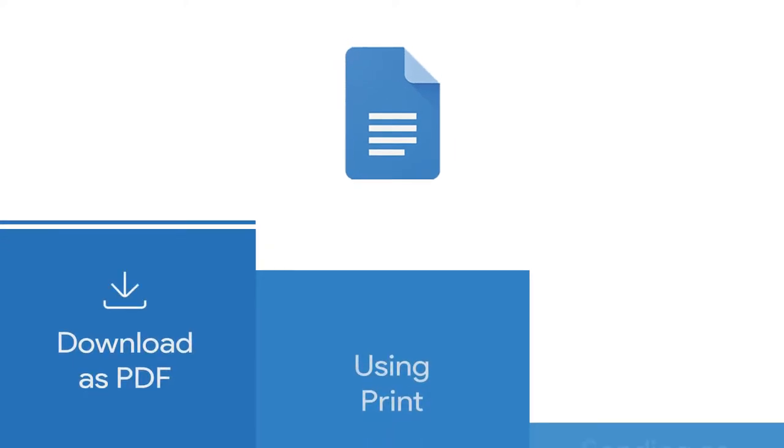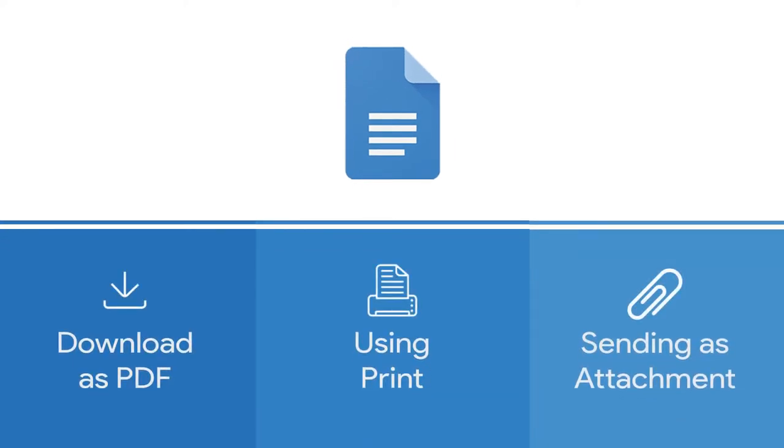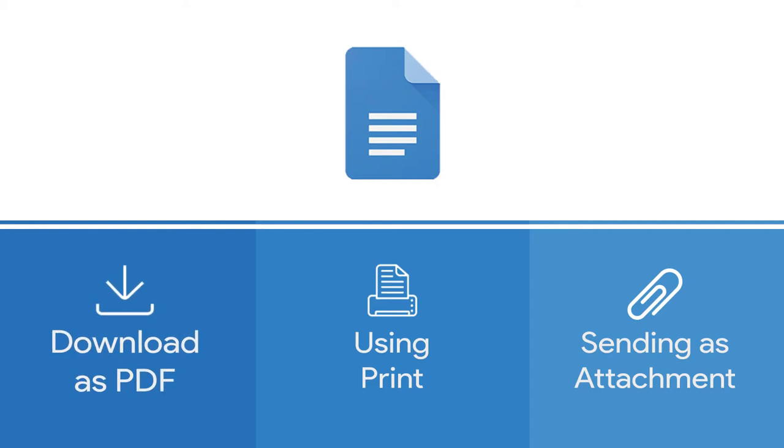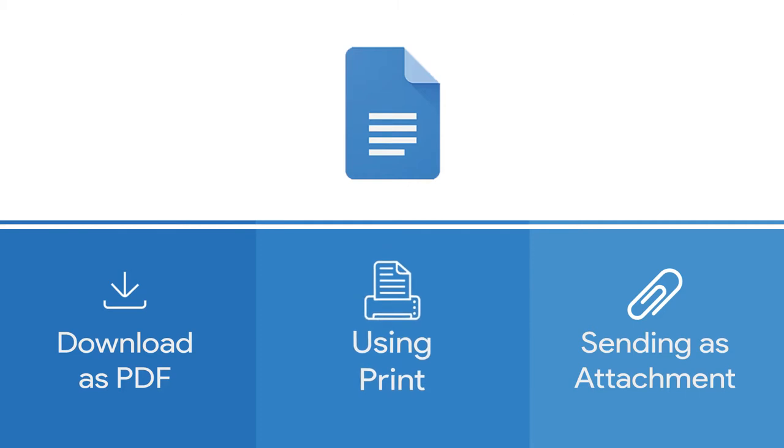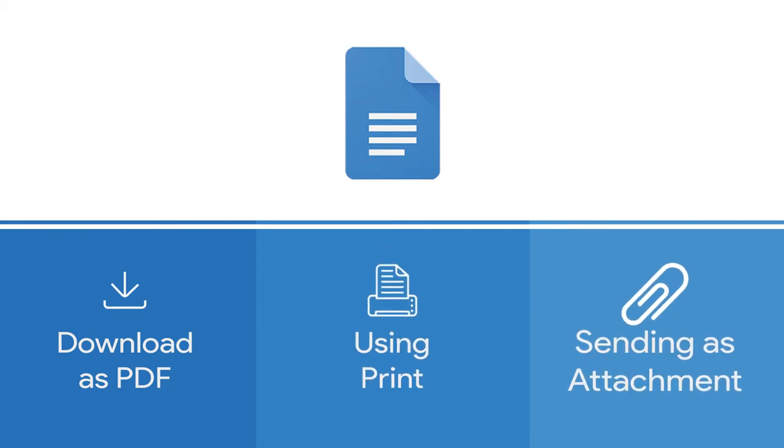There are three easy ways to create a PDF from a Google Doc. First, download as PDF. Second, using print. And third, sending as an attachment.